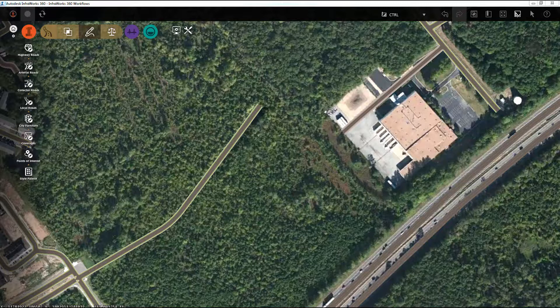Hello everyone, Eric Chappell, Community Evangelist for InfraWorks 360. For today's InfraTip, I'd like to show you how you can use the Control key to control what happens when you're adding to a design road.